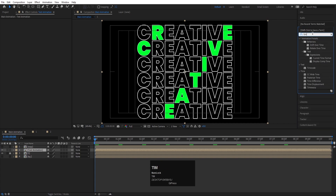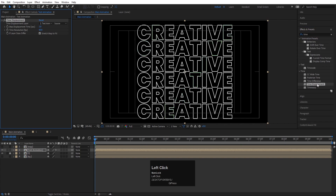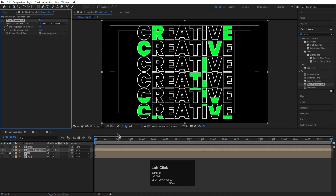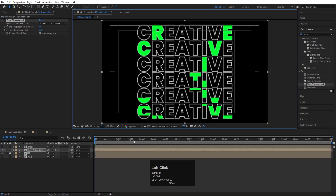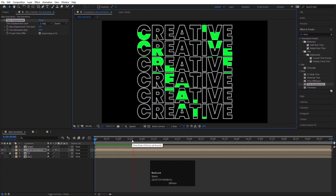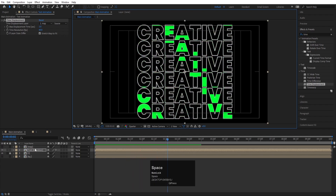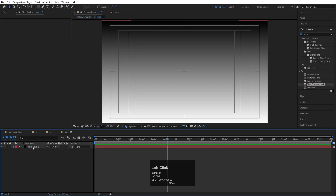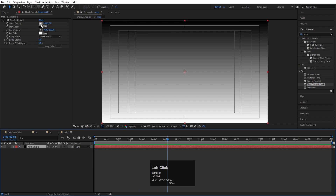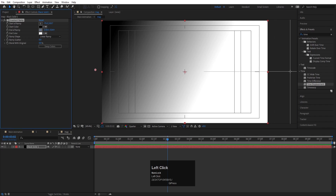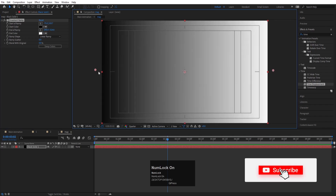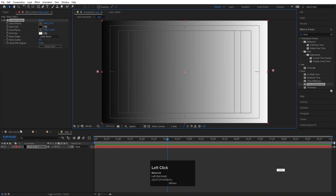Select the Text Animation layer, go to Effect and Presets, search for the Time Displacement effect, and double-click to apply. Set the displacement map to the 'Map' layer. Switch to quarter resolution. Go inside the Map comp, select the Ramp effect, and reposition the start and end anchor points.